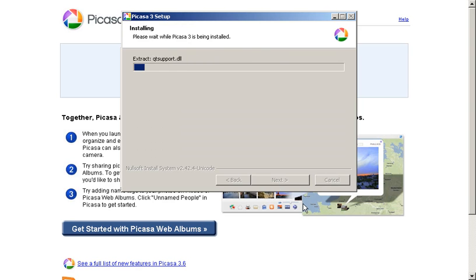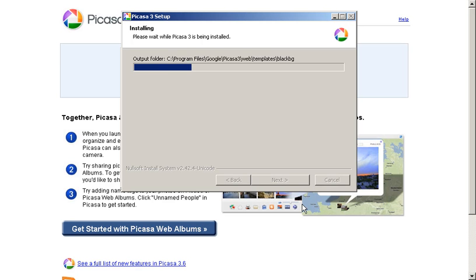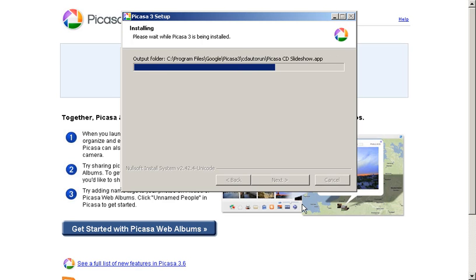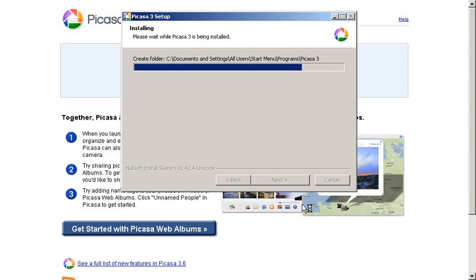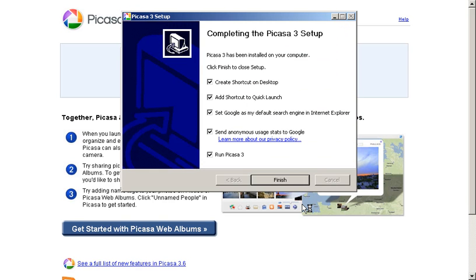And once again, we're treated to the ever so exciting progress bar, which will hopefully result in a successful installation. Which should bring us to the final in this lengthy series of Windows. The completion of the Picasa 3 setup,